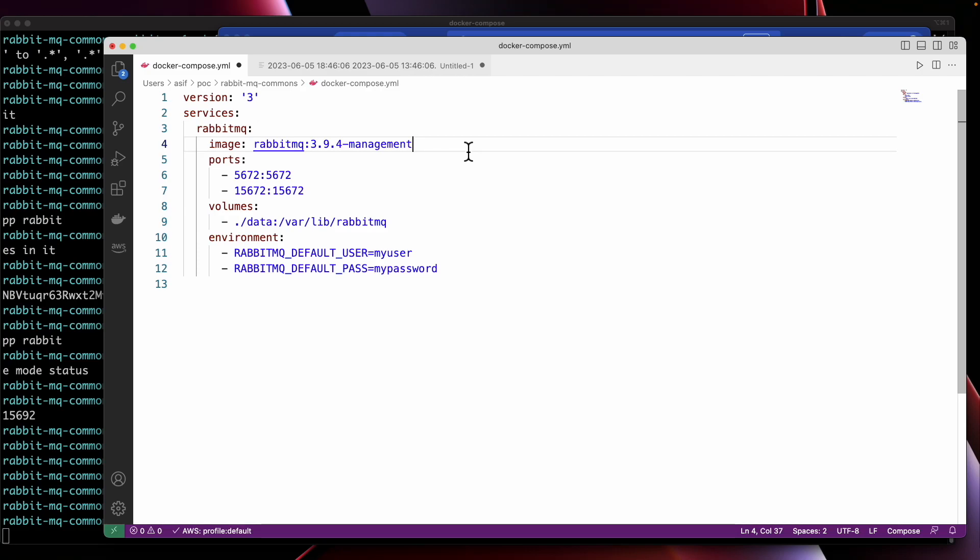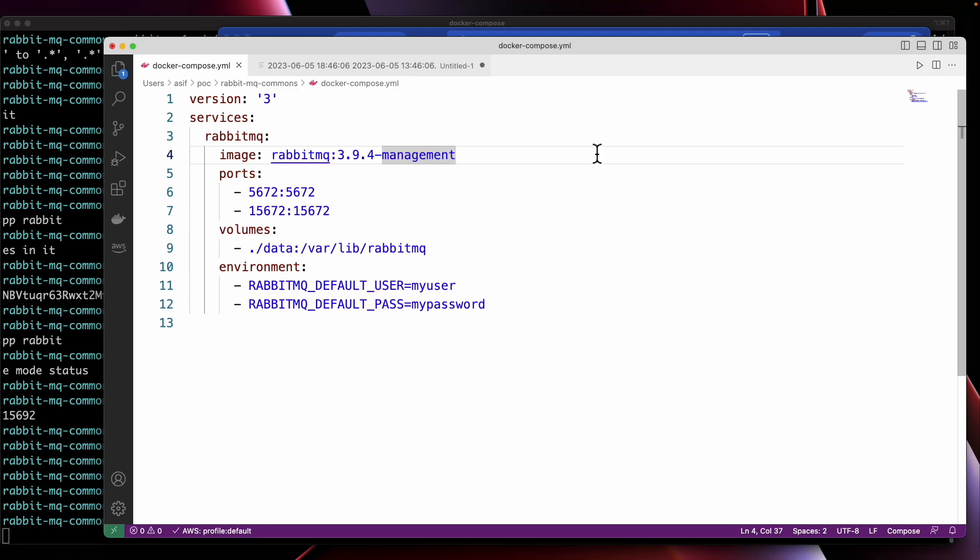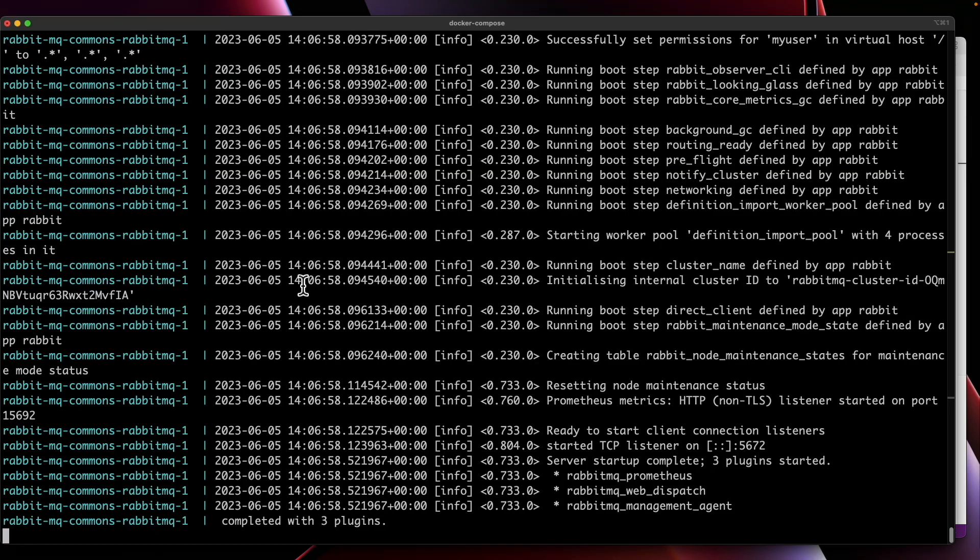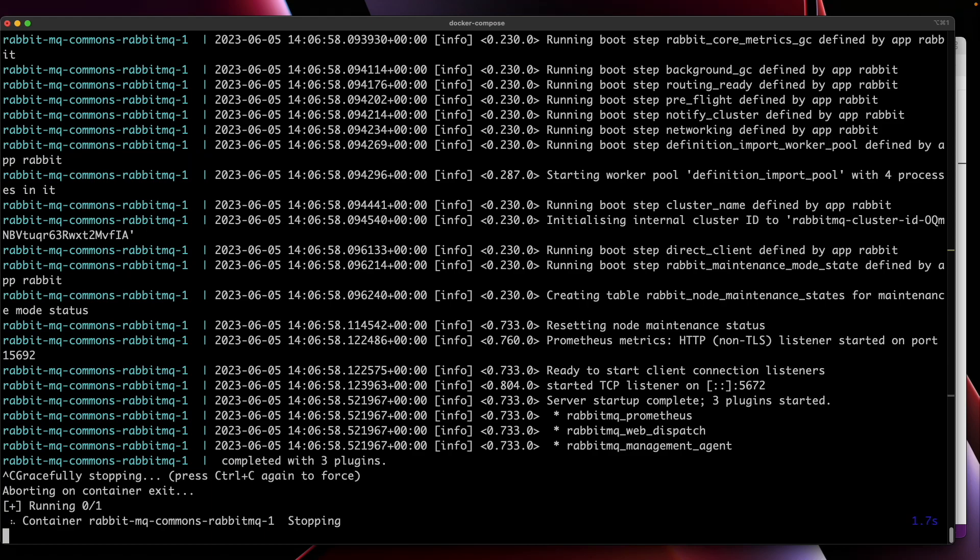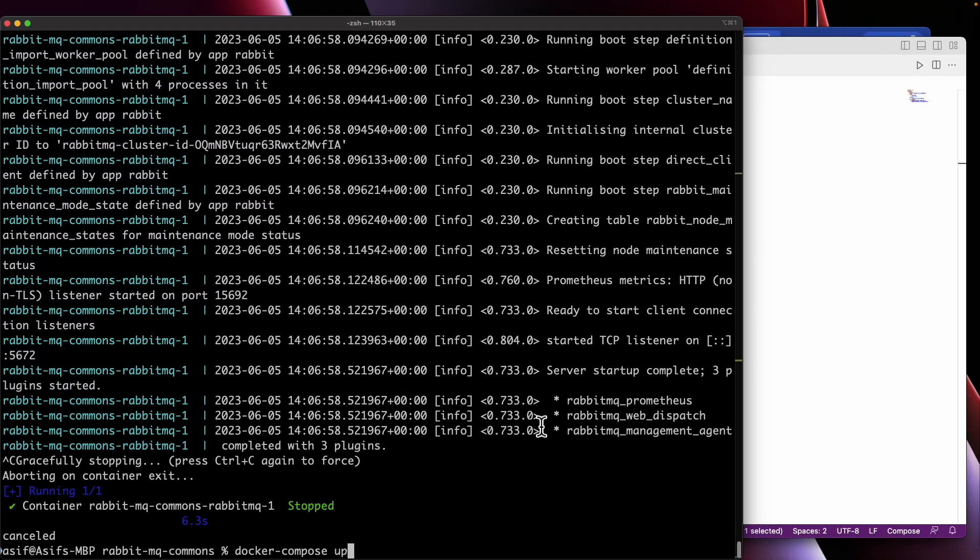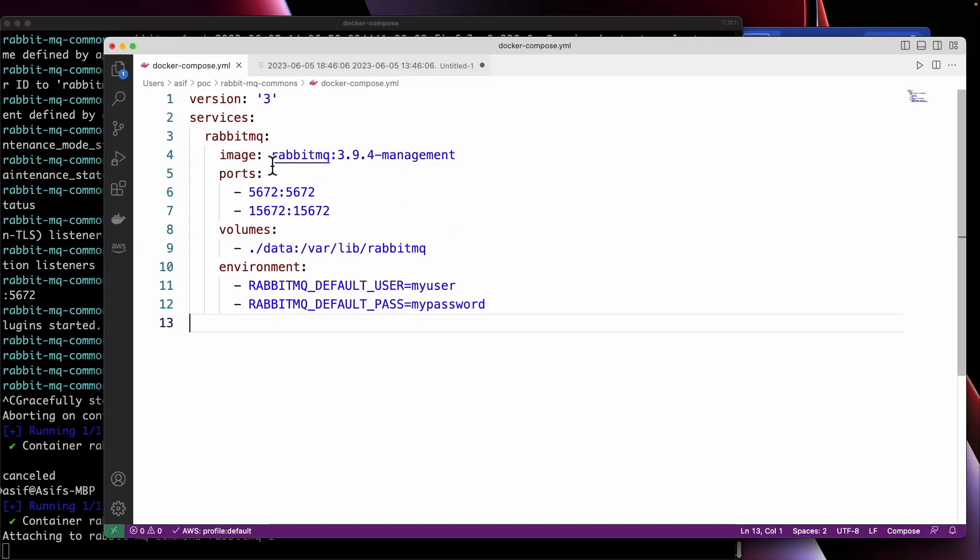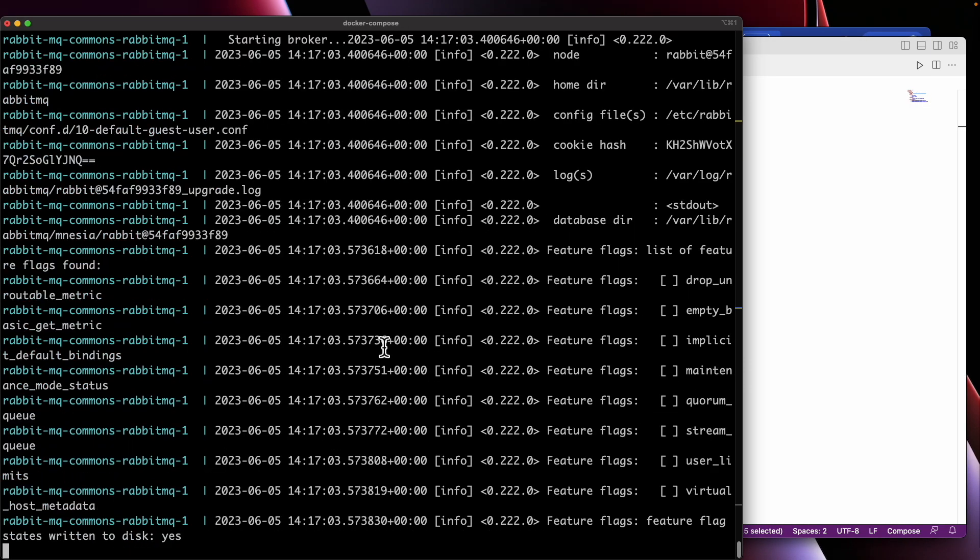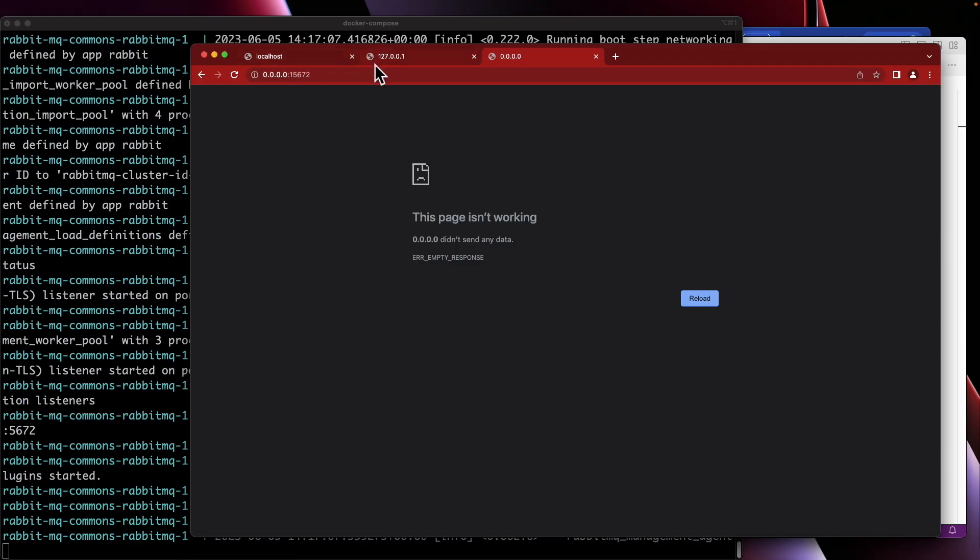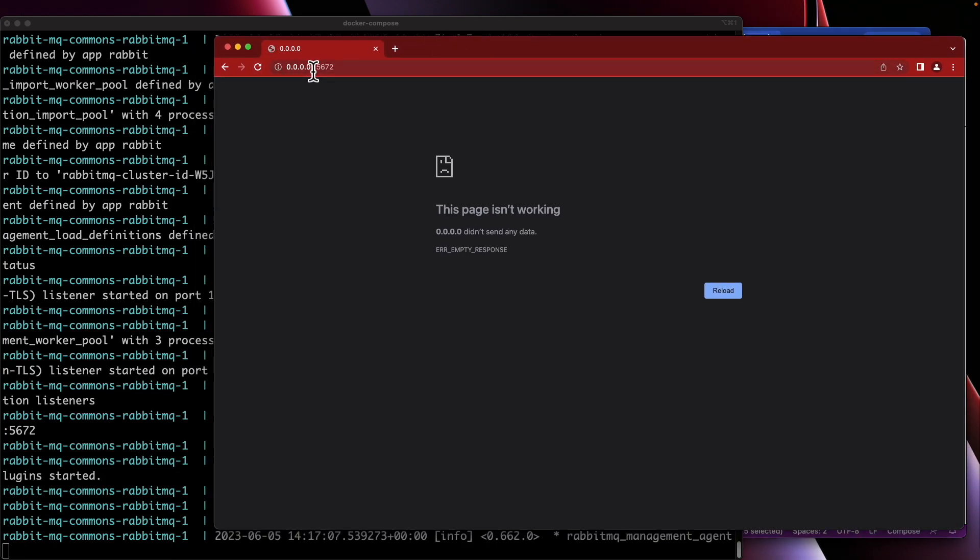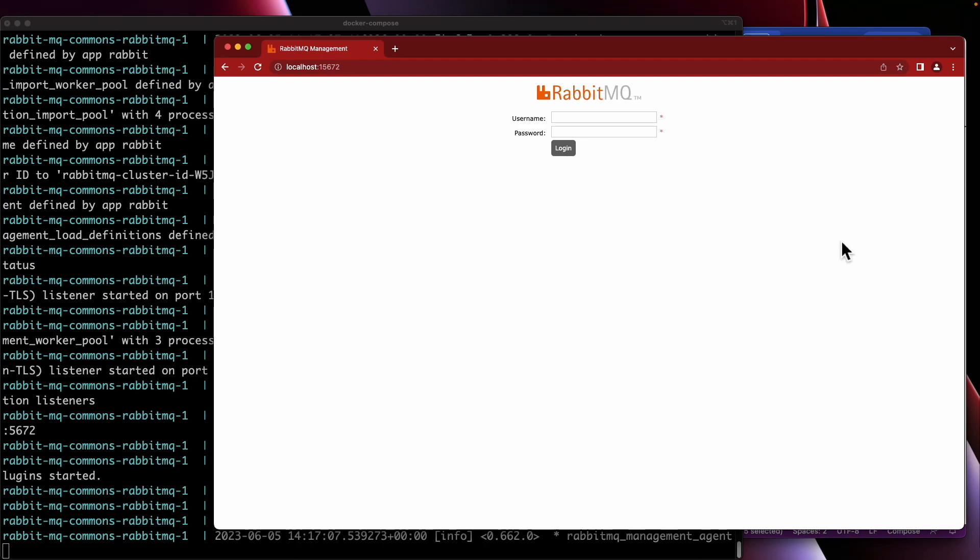We might use another RabbitMQ management image. This will provide us the port 15672, which is a web portal. I'm going to go to the terminal and Ctrl+C to put it down, then docker compose up. Now we're upping Docker Compose with a different image. Hopefully it will work now. It is trying to run, and now I can check on localhost 15672. It is working!